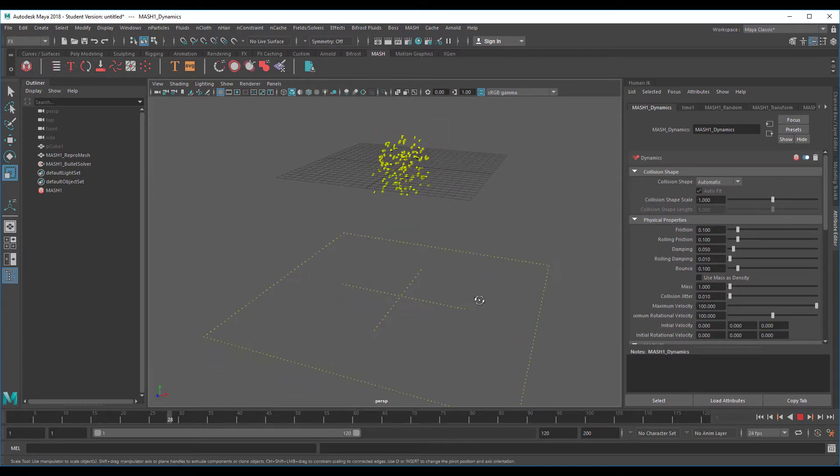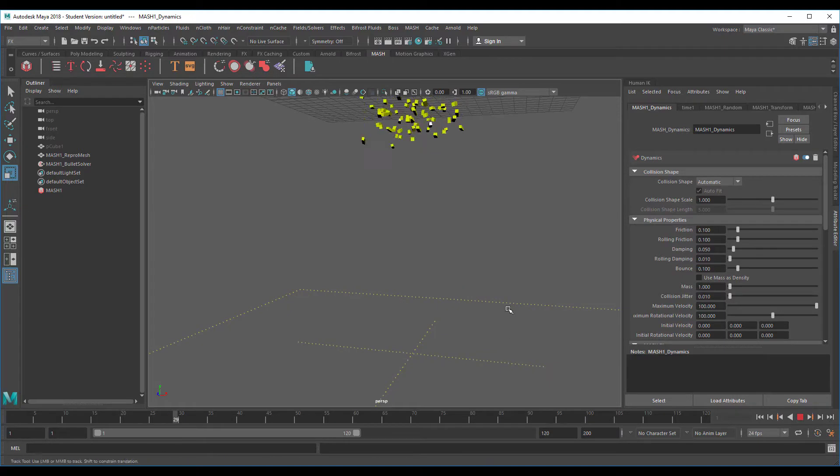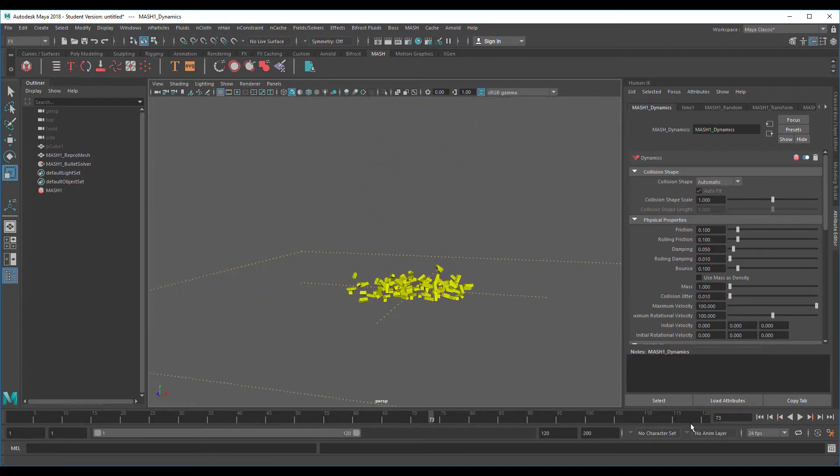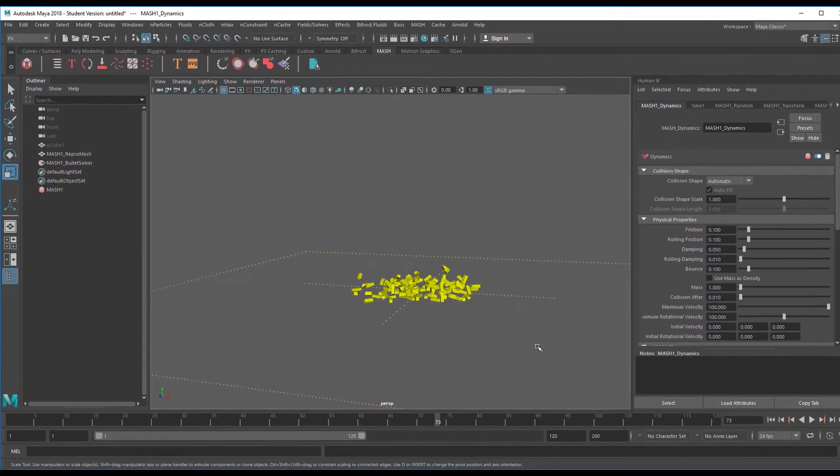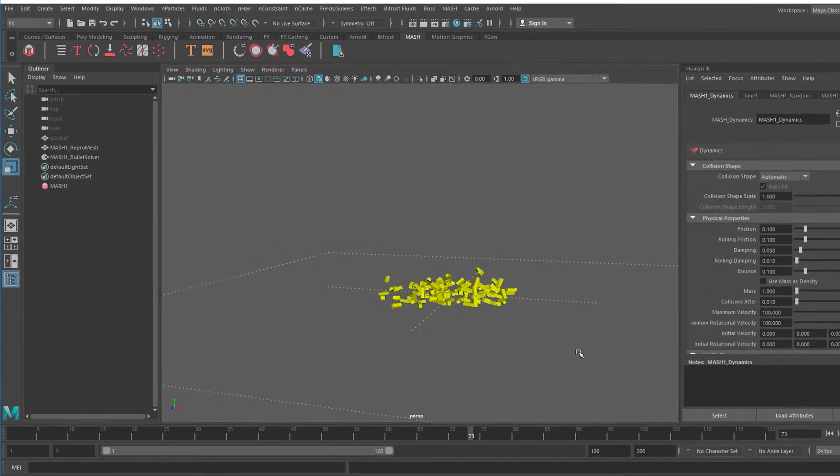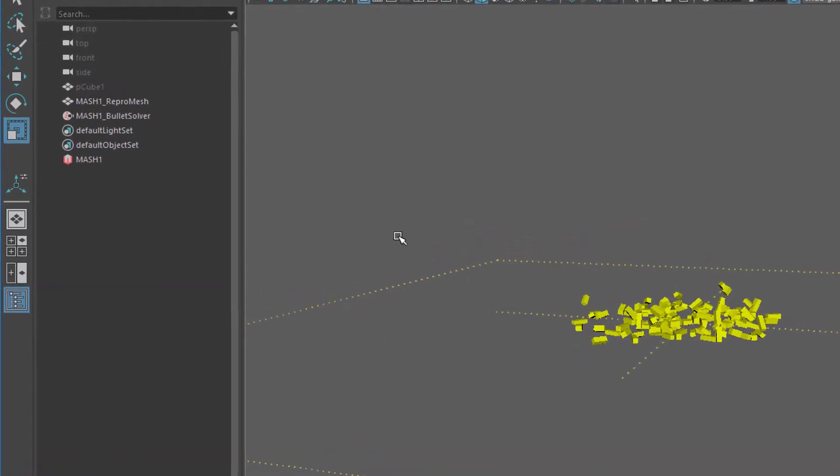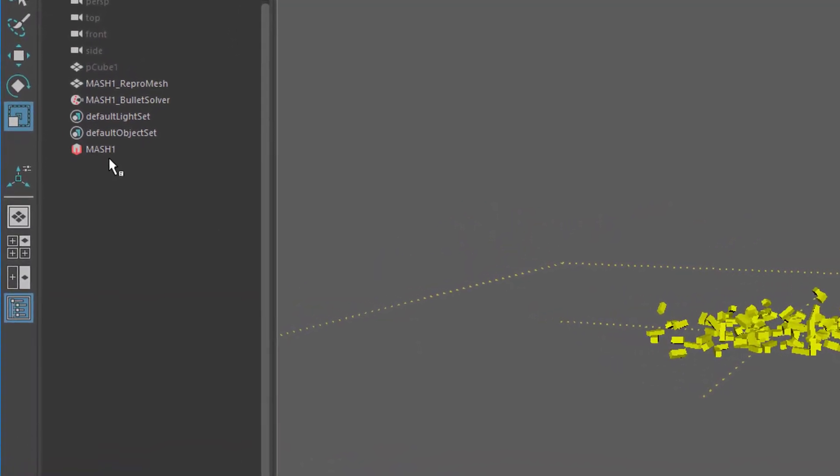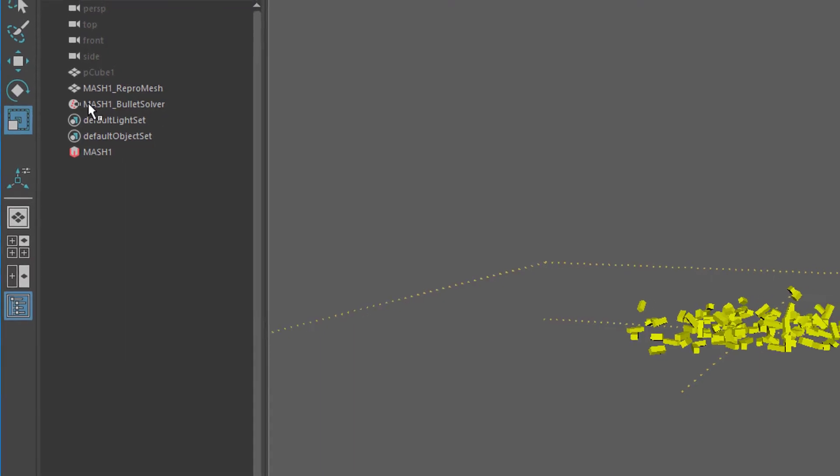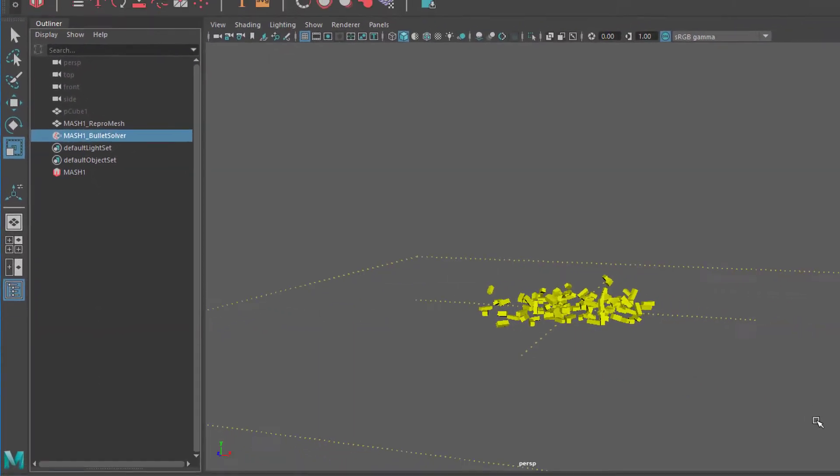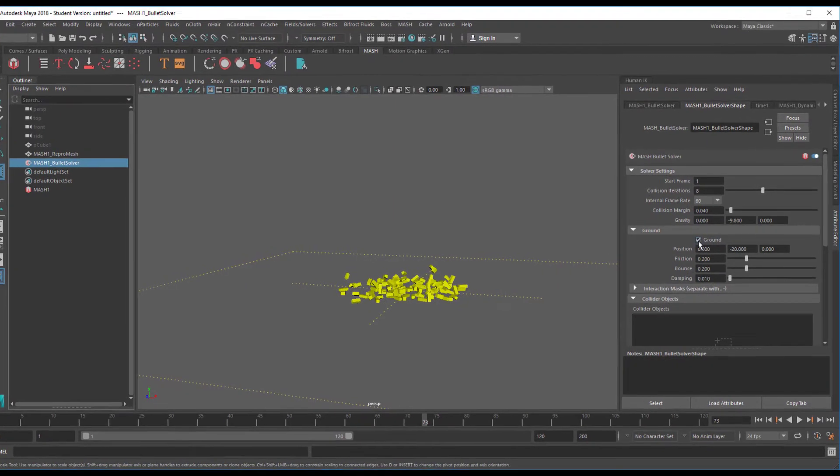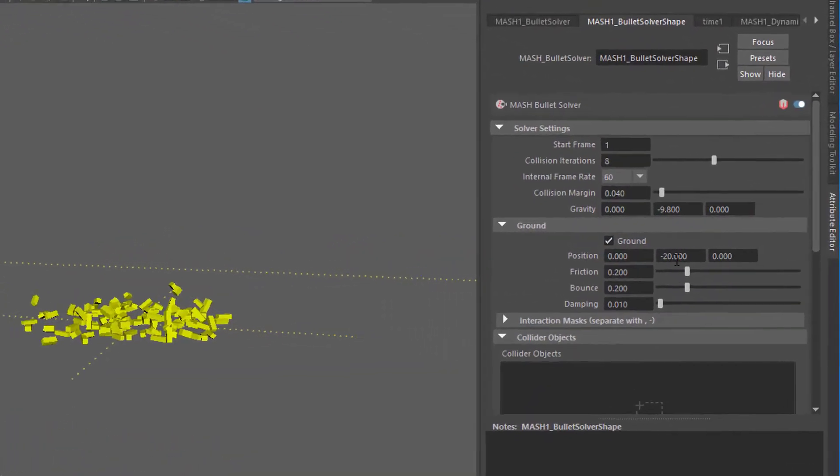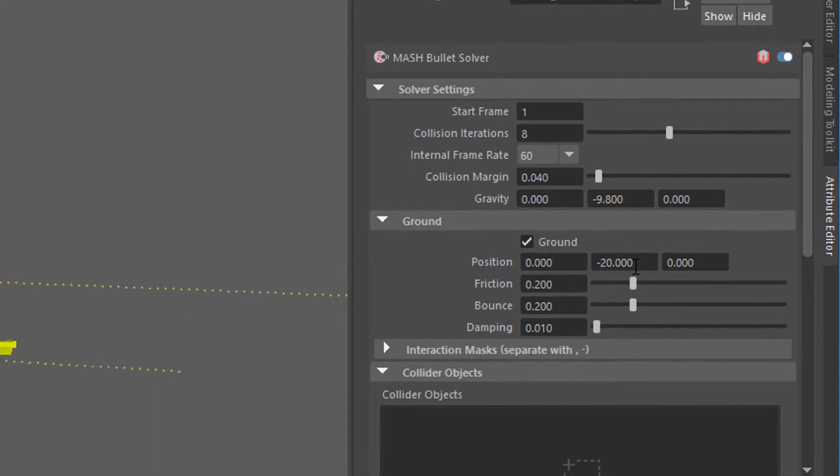We added a dynamics node which introduces gravity, and now we can run an animation so the things fall down. Where do they fall down to? They fall down to a fictional plane. It took me some time to find where that plane is and how I could position it differently. We've dealt with a MASH network so far, but outside here is a bullet solver and we need to select the bullet solver which has the ground here, currently set to minus 20.